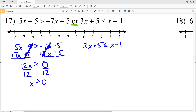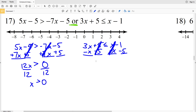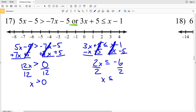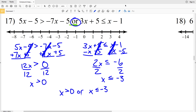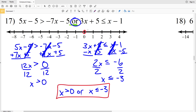3x plus 5 is less than or equal to x minus 1. I want one term on each side of the inequality, so I'll subtract x from both sides and subtract 5 from both sides. I'll have 3x minus x which is 2x, and that's going to be less than or equal to negative 6. Divide by 2 to get that x is less than or equal to negative 3. So my final answer is x is greater than 0 or x is less than or equal to negative 3 — circling 0, shading everything to the right, and circling and filling in negative 3, shading everything to the left.